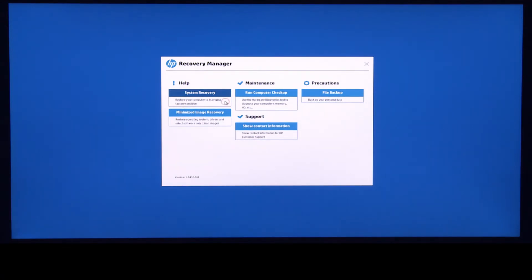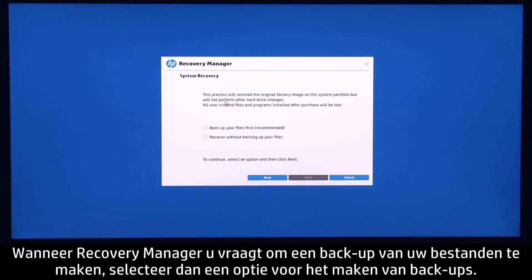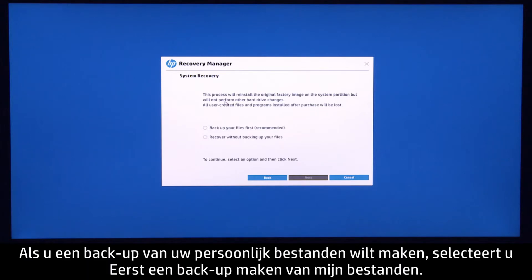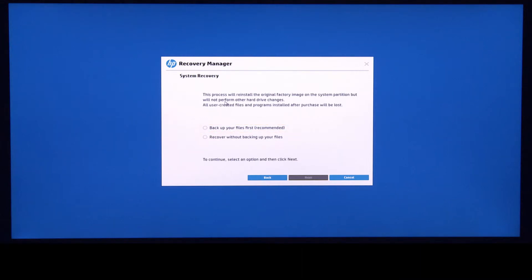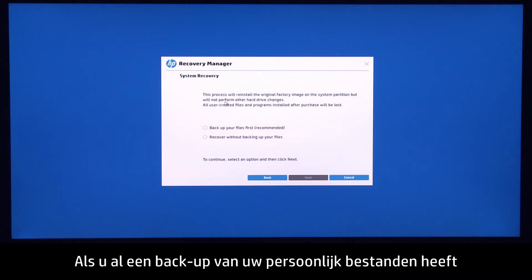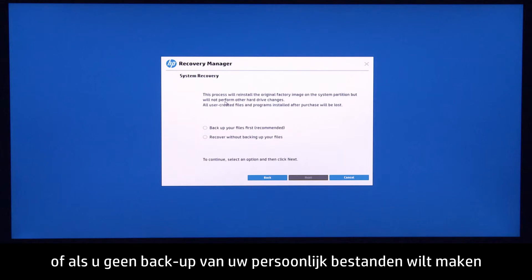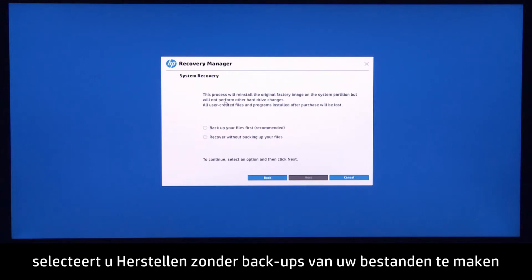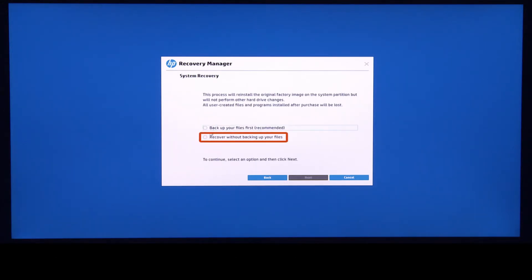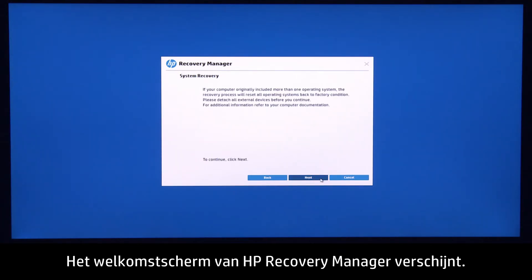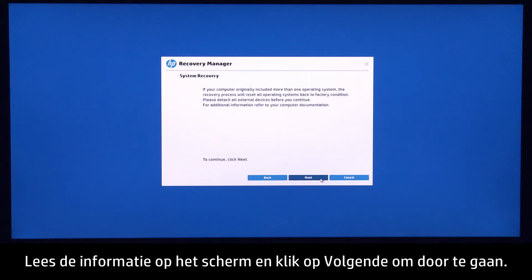Click System Recovery. When Recovery Manager prompts you to backup your files, select a backup option. If you want to backup your personal files, select Backup your files first. If you have already backed up personal files, or you do not want to backup your personal files, select Recover without backing up your files, and then click Next. The HP Recovery Manager welcome screen displays. Read the on-screen information, and then click Next to continue.